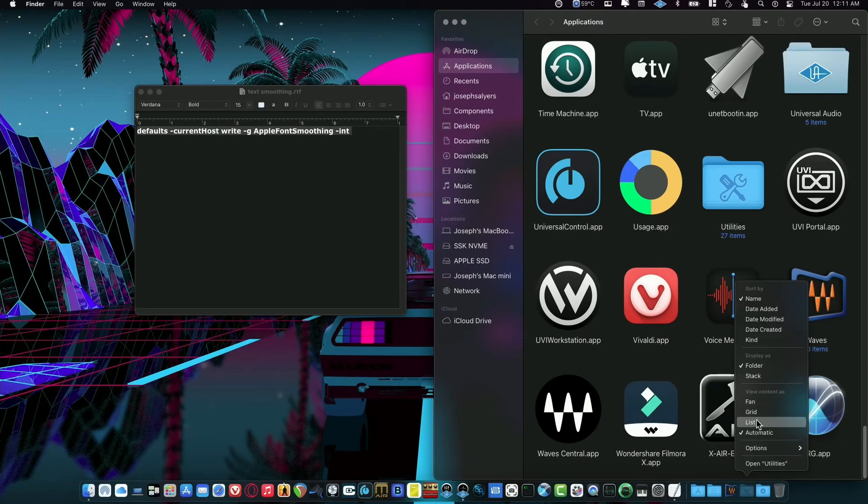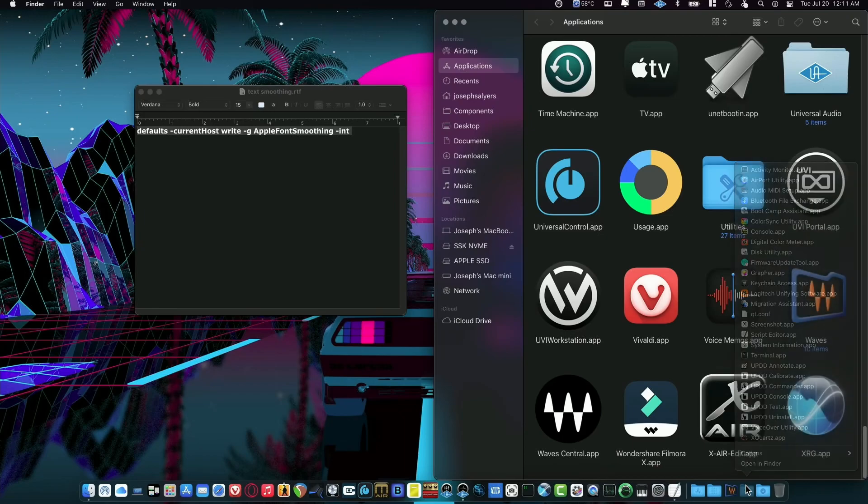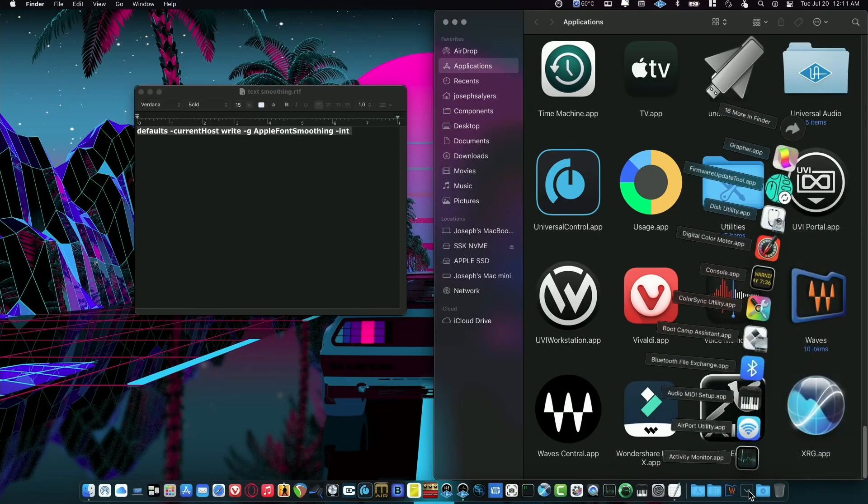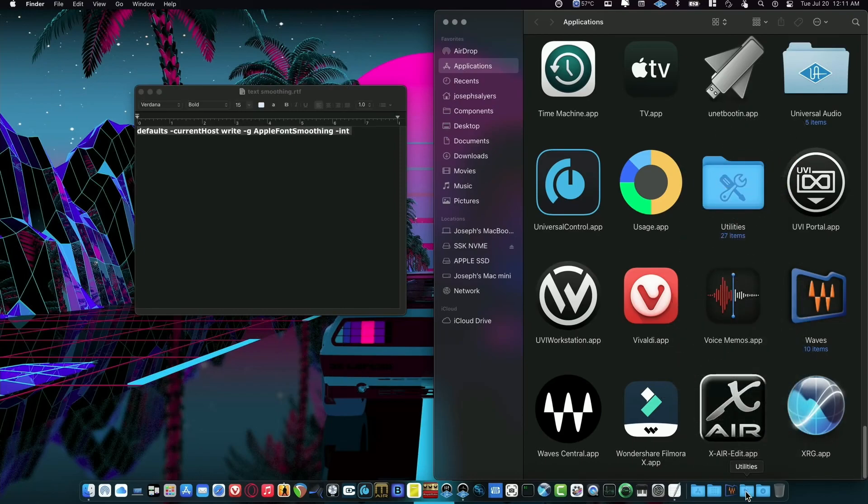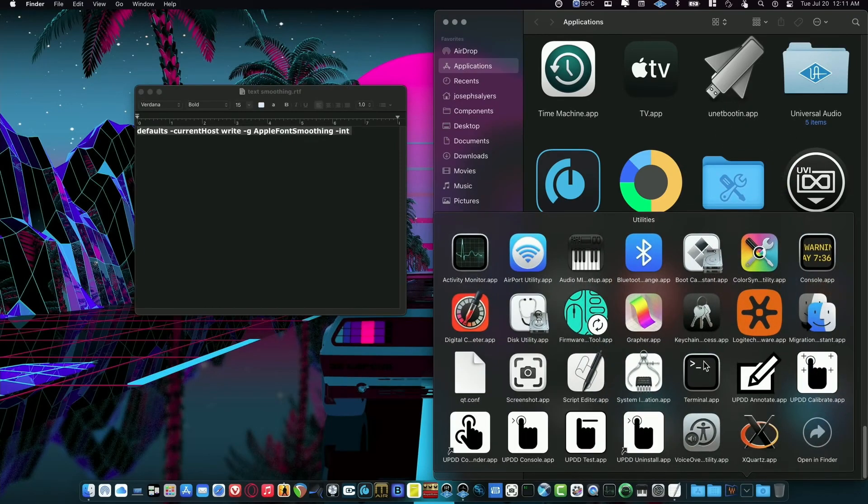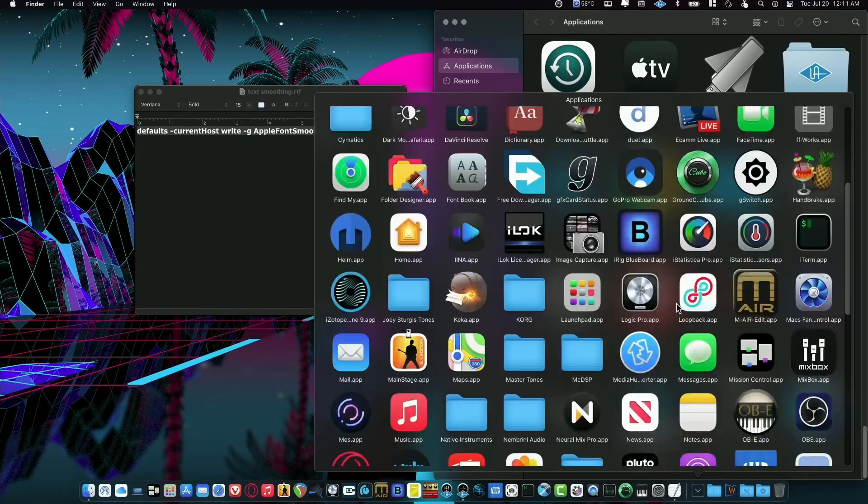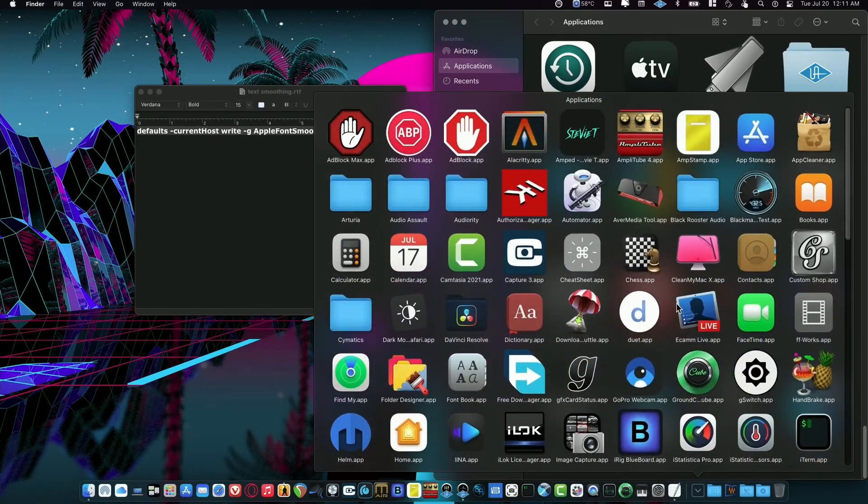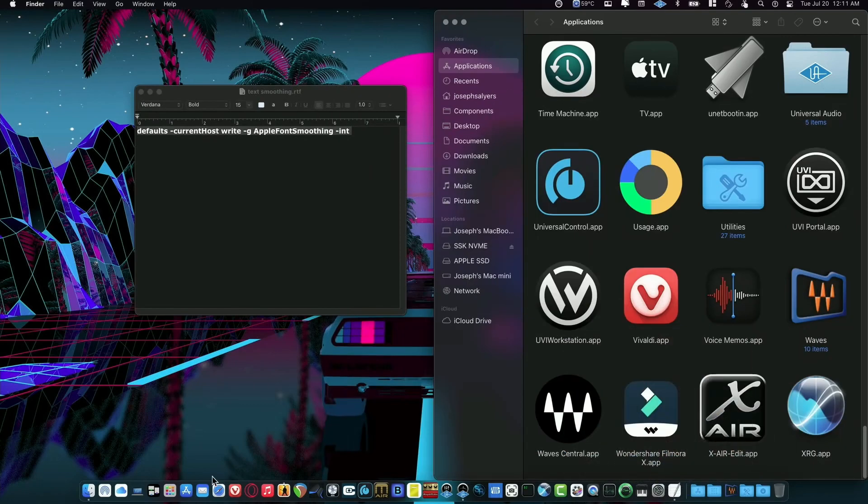That way it doesn't look like a jumbled mess in your dock and you can have it be a list or a fan, which I don't really care for because you don't get to see everything. But if you put it on Automatic, it'll make it like a little grid so that way you can just scroll through them and get to your apps quicker and not have your dock full of stuff, even though I do anyway.